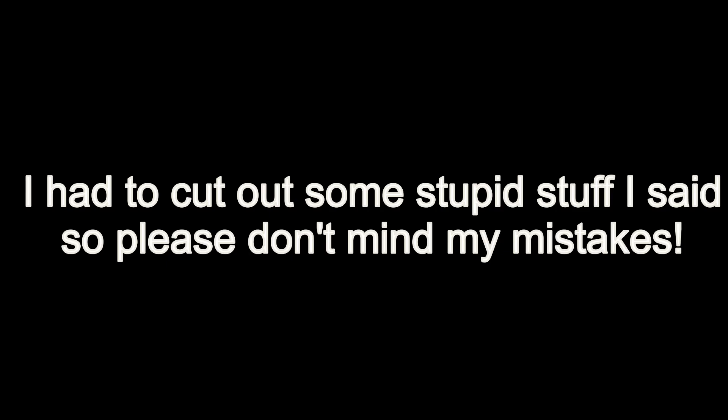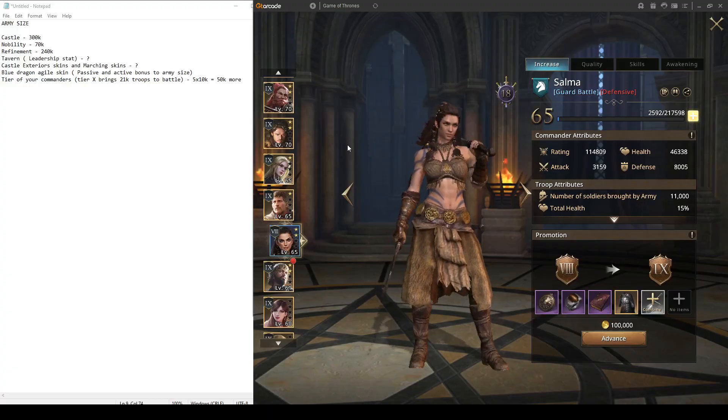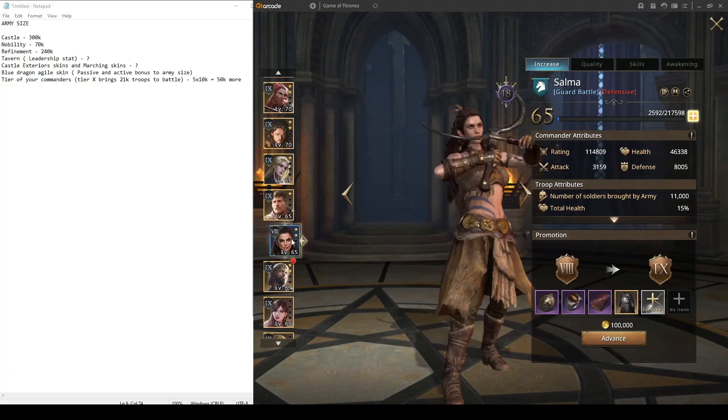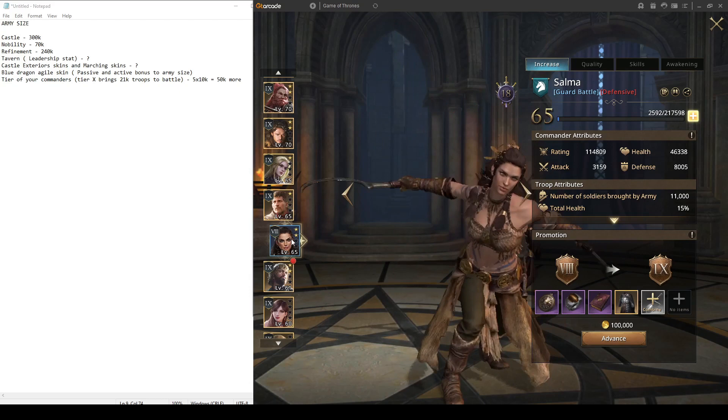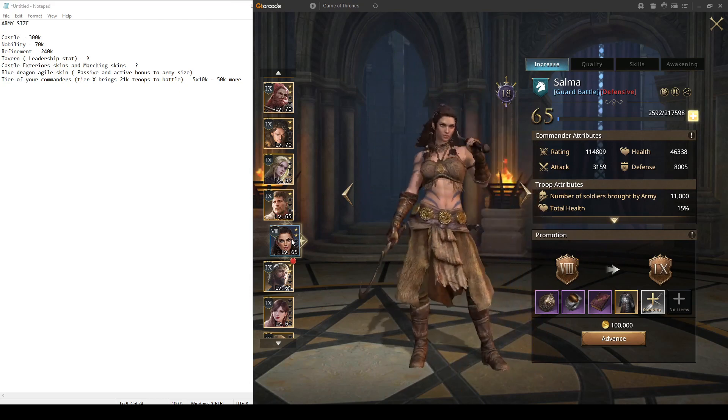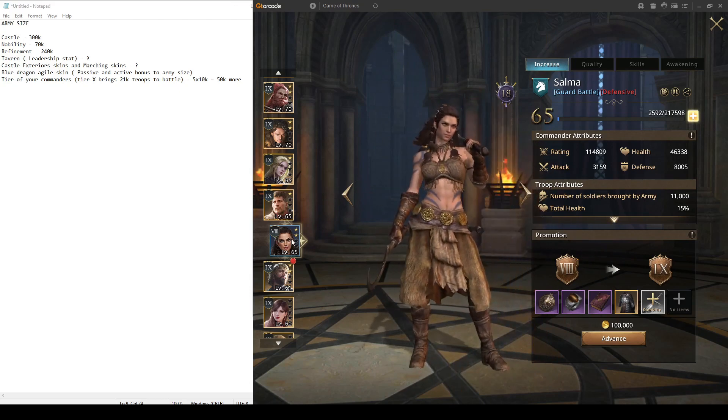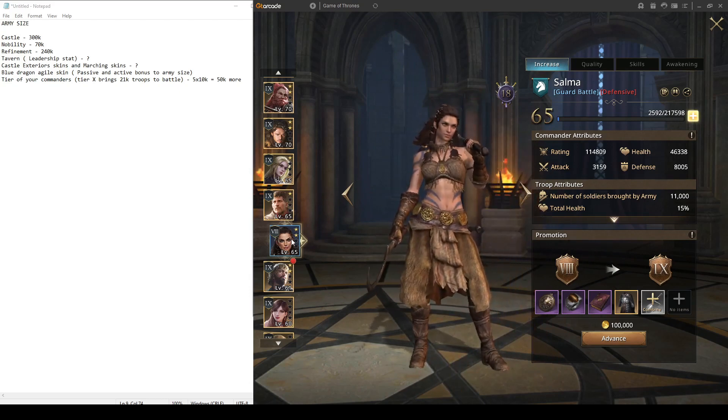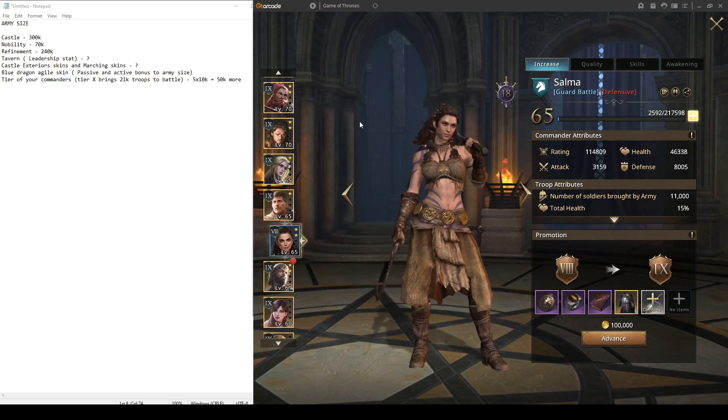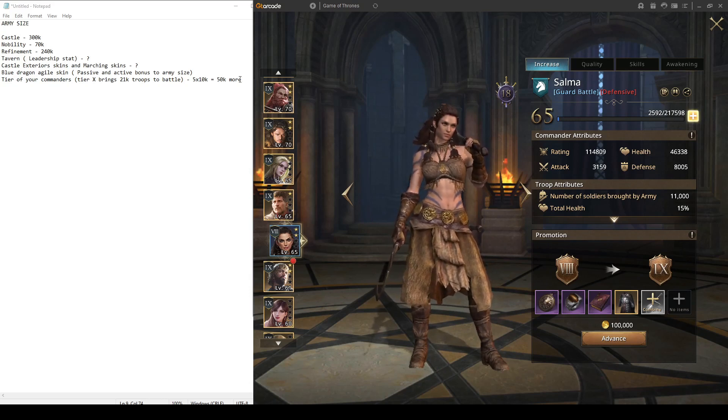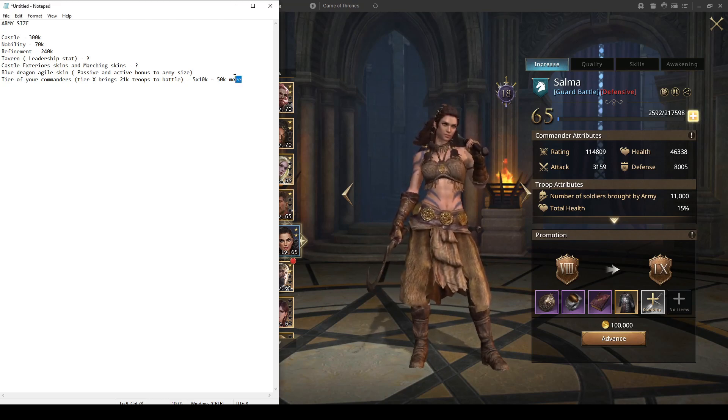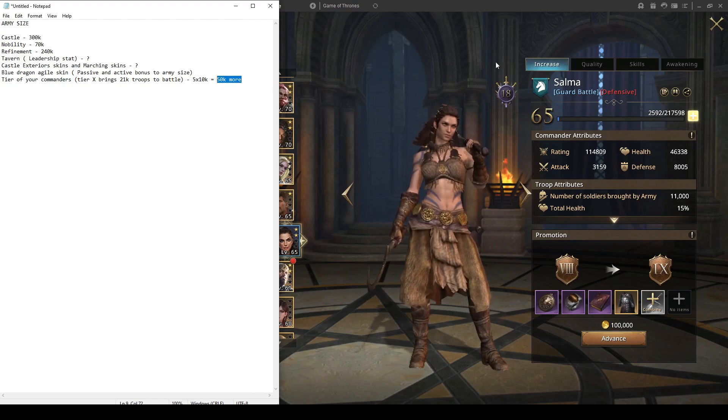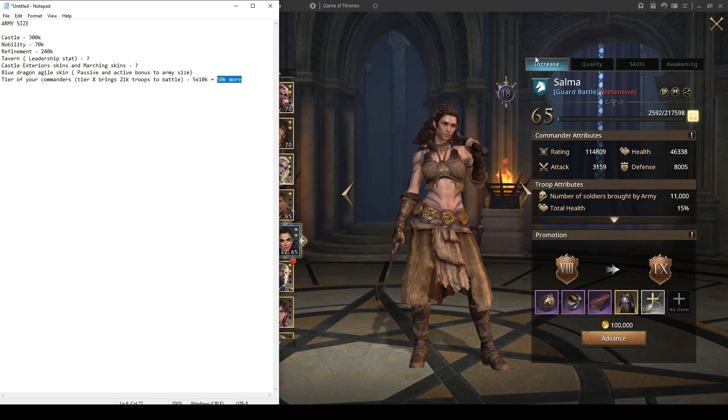For example, if you have five commanders that are on tier 8 and you replace them by five commanders that are on tier 10, you can effectively bring 50k more troops in the battle.